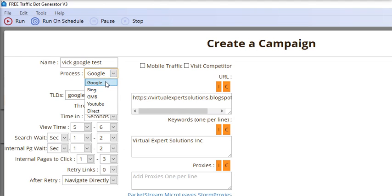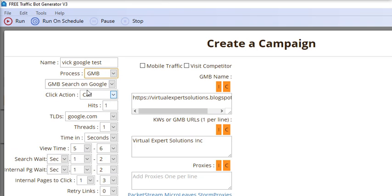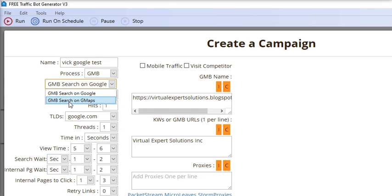You can select Google, Bing, GMB, YouTube, or Direct. If you go for GMB, you have two subheadings: GMB Search on Google or GMB Search on Google Maps.